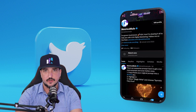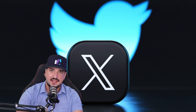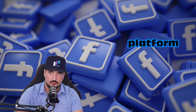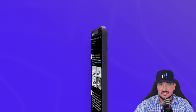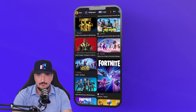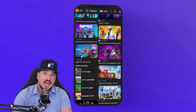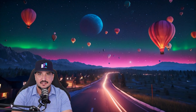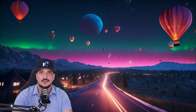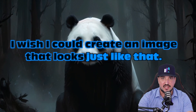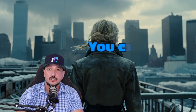Have you ever scrolled through Twitter — I mean X — or any social media platform and saw an image that you like? Or how about you're scrolling on a webpage and you happen to stumble upon an image that you like, and then you think to yourself: I wish I could create an image that looks just like that. Well, guess what? You can.